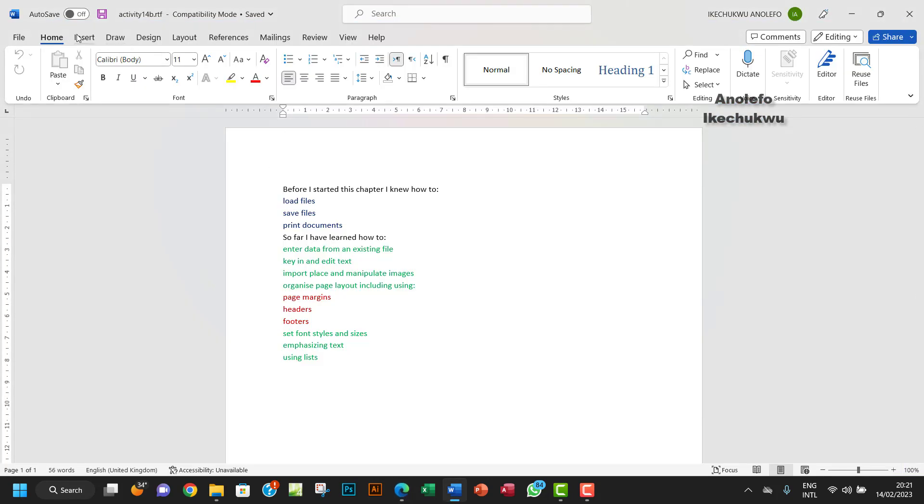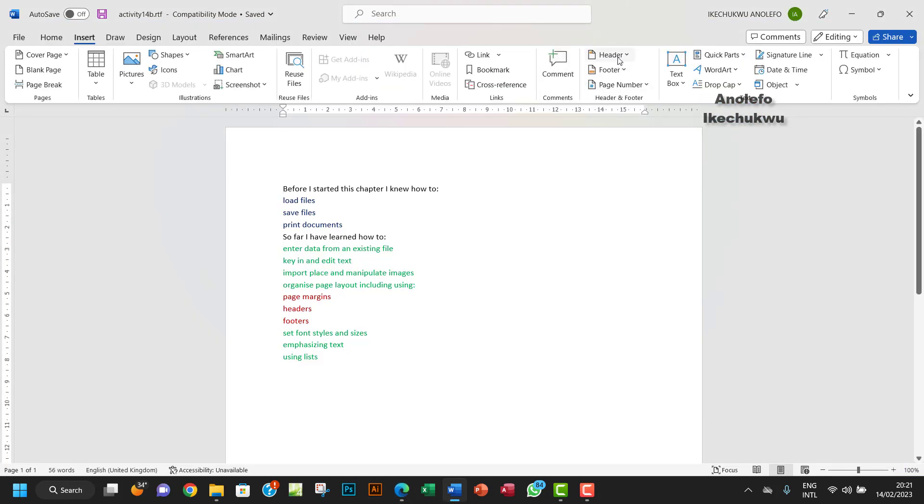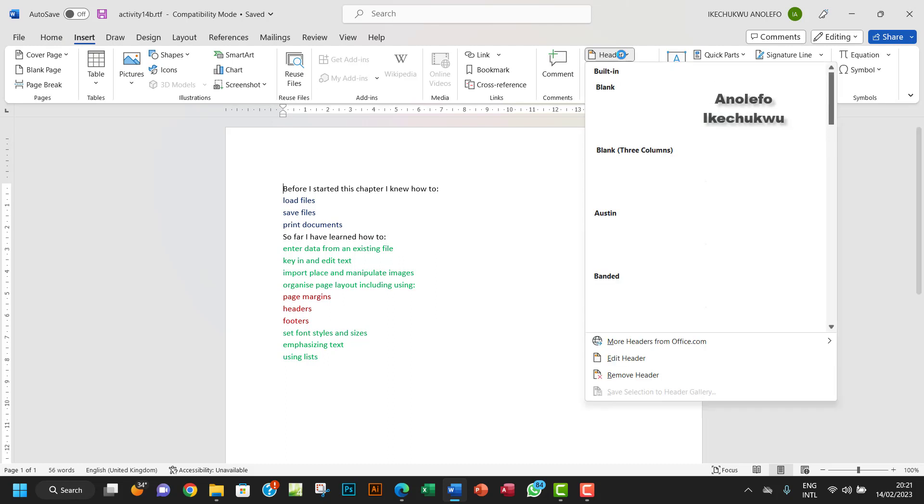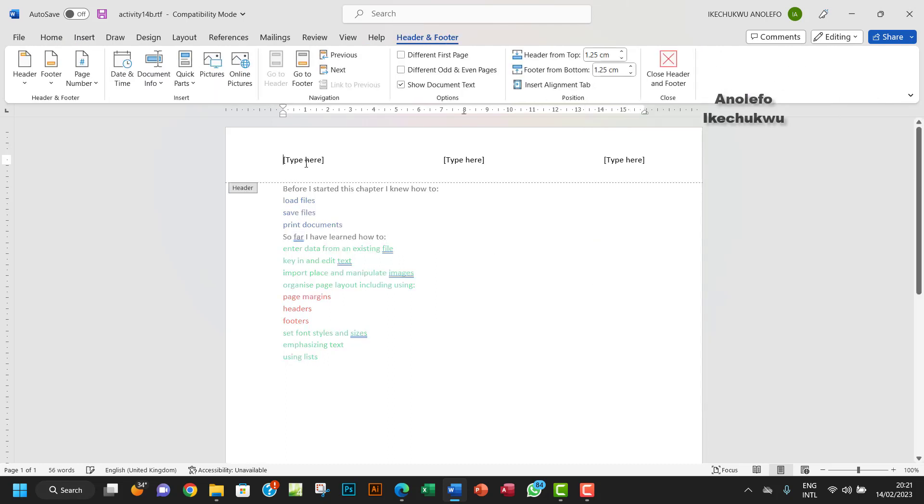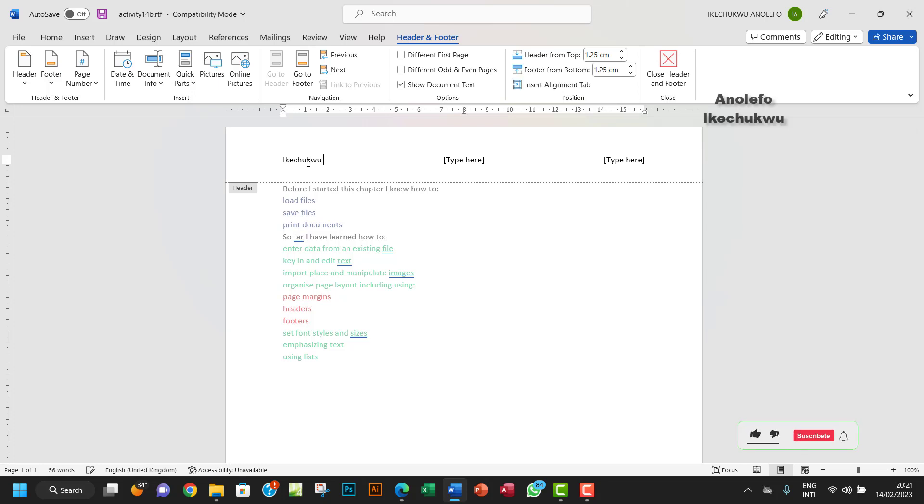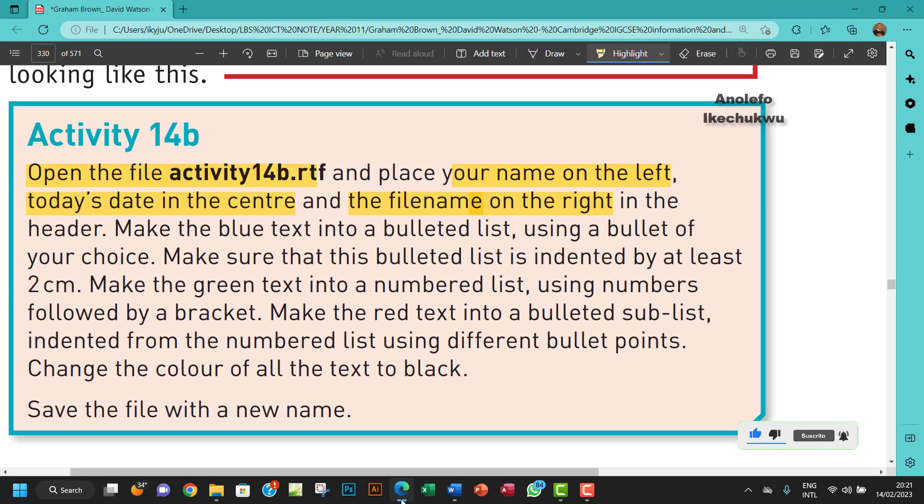So I want to go to Insert and then I want to go to Header. I want to take this so I'll have my name here. It's going to be left aligned. All right, and then what's going to be at the middle?